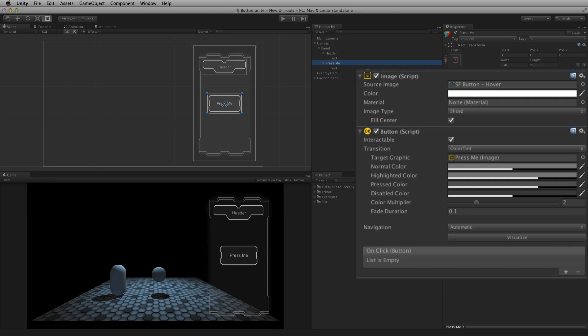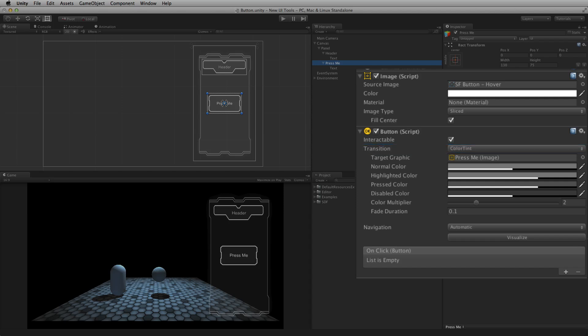Depending upon the transition mode chosen, a button can also display a highlighted, pressed, and disabled state. Transition mode determines whether or not the button element will display any of these additional states, and if so, controls the button's look in each state and the style of the transition between these states.